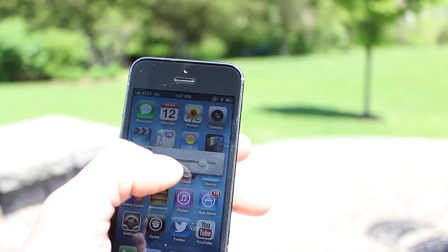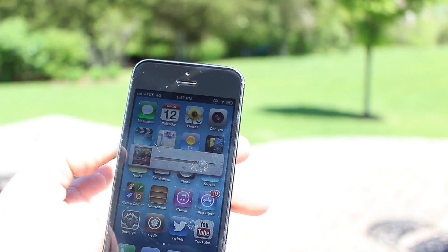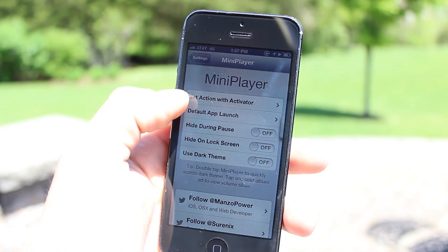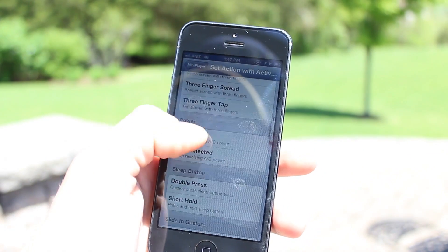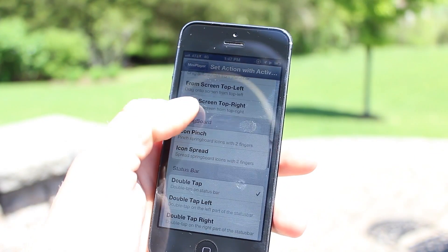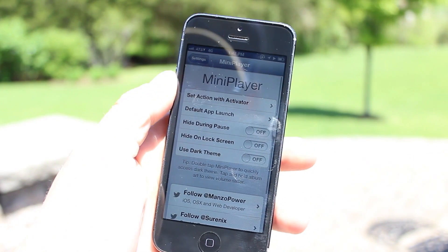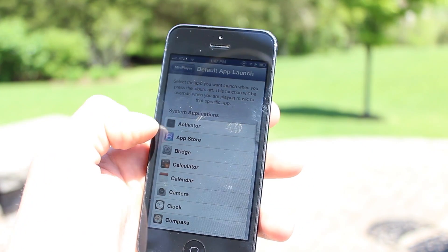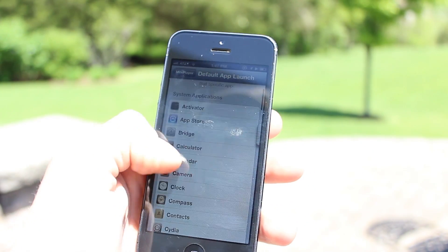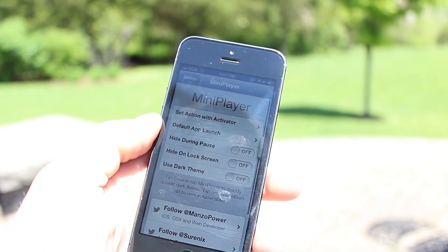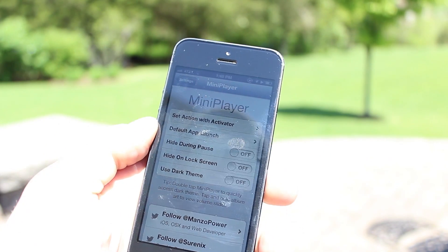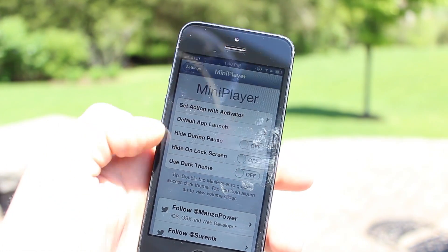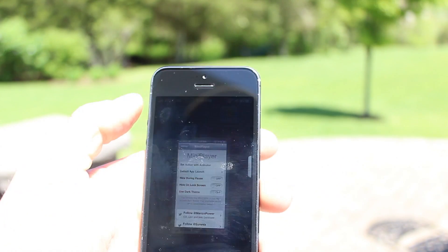In addition to that, if we head over to Mini Player settings, we can assign an action with an activator — this is how you access the Mini Player. Right now I have a double tap of the status bar. You also have a default app launch option, which will take over the iTunes album artwork action when you tap and hold on it.